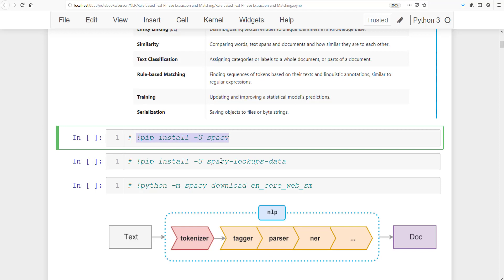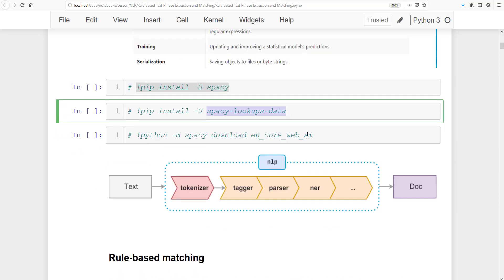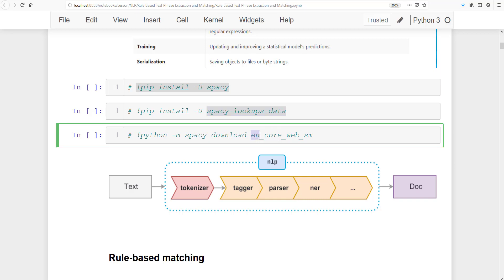You can install spaCy by running 'pip install spacy' and 'pip install spacy lookup-data'. Installing lookup data makes spaCy faster so it can look up necessary data in a table. If you are from an English-speaking country, download the English version: 'en_core_web_sm'. 'sm' represents the small library, which is around 11 MB. There are also medium and large packages available, but for this lesson we just need the small version.